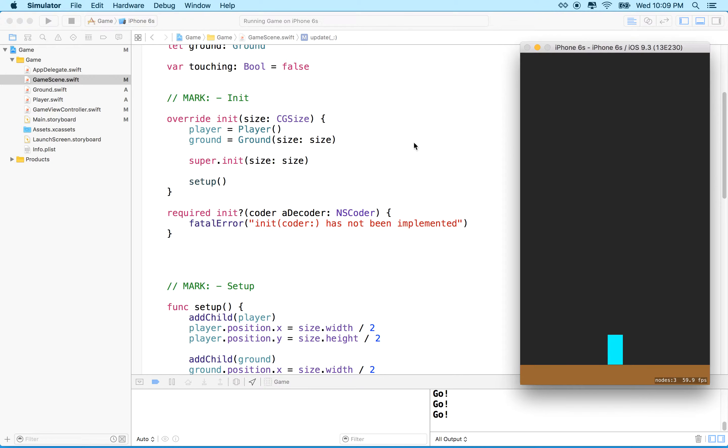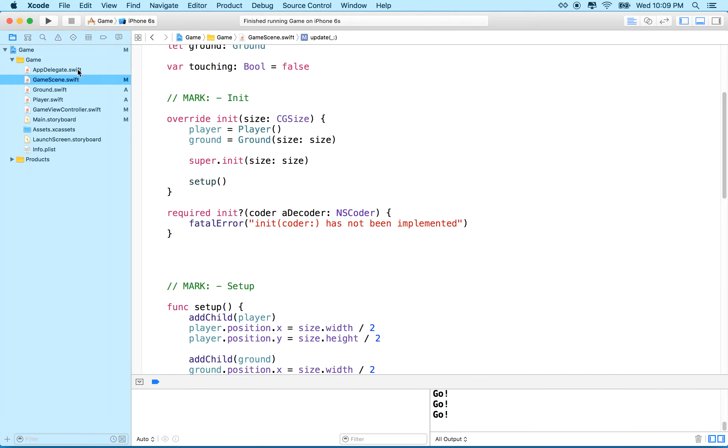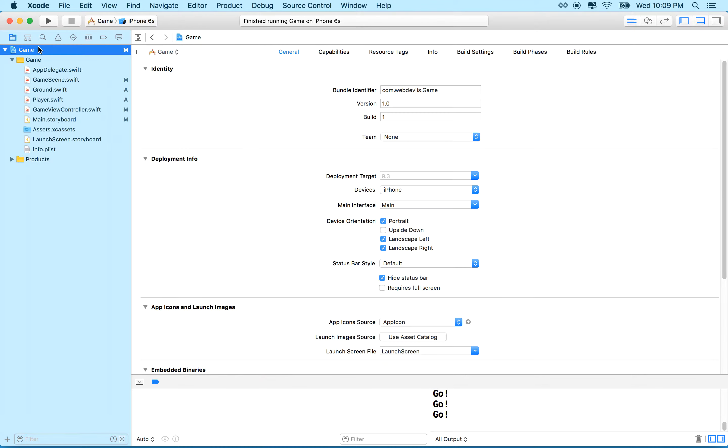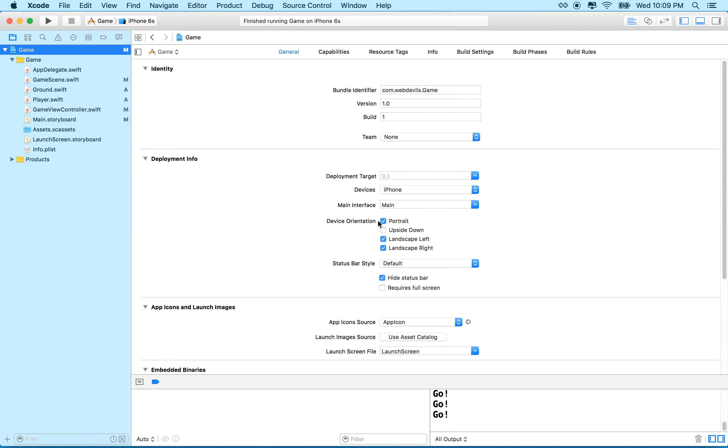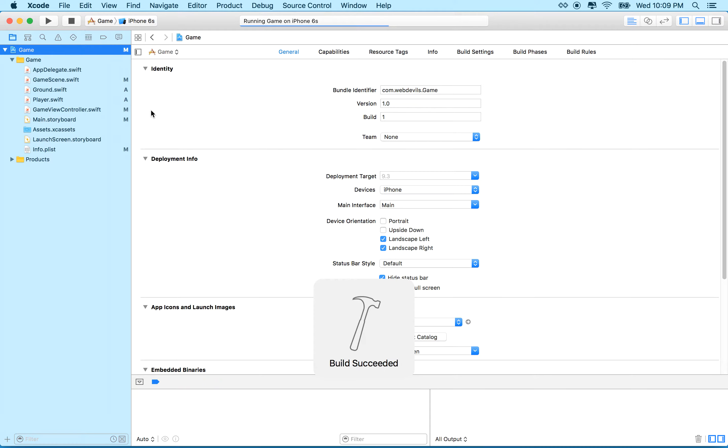So let's change this. I'd like to switch this to landscape mode. So what we'll do is we'll go to the game project here, the project file, and you can see I've got identity, deployment info, and under deployment info here it says device orientation. Right now I have it in portrait and my device or my app also works in landscape right and left. I'm going to turn off portrait and then we'll test it.